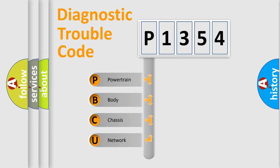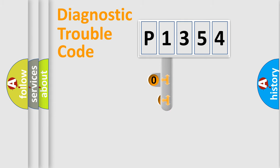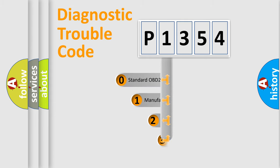We divide the electric system of automobiles into four basic units: Powertrain, Body, Chassis, and Network. This distribution is defined in the first character code.